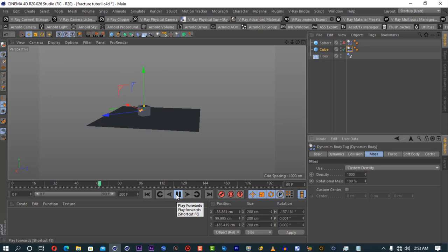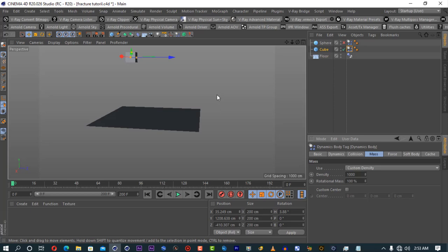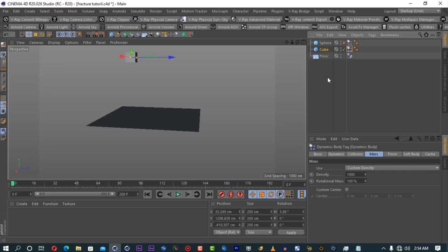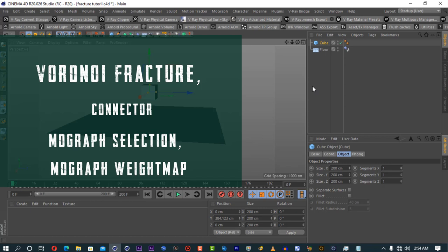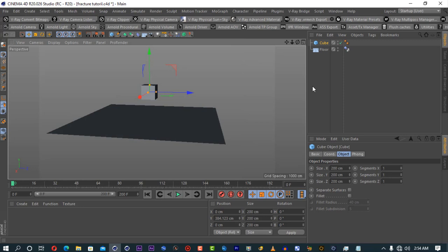Now we're going to jump into creating simple fractures. You need to have Cinema 4D R19 or higher for advanced features of Voronoi Fracture. In R18 and below, there is Voronoi Fracture but it's not advanced — it's essentially unusable. R20 is what I'm using for demonstration. I'll Alt+click to make the cube a child of the Voronoi Fracture — you can see it just creates that breakup.